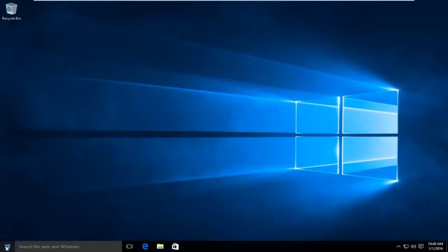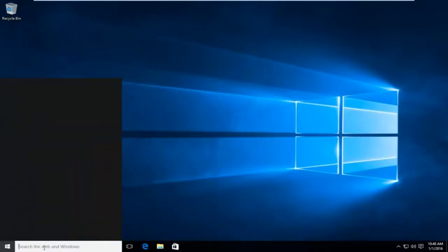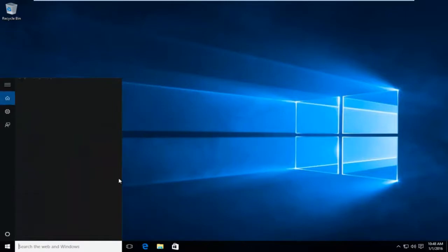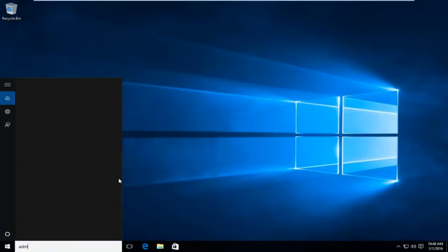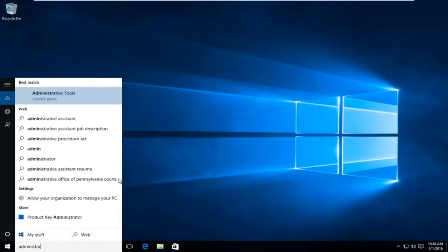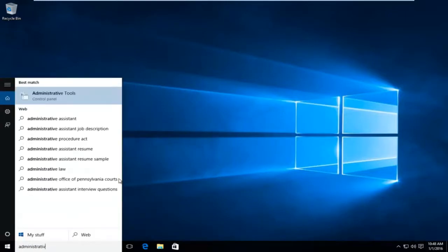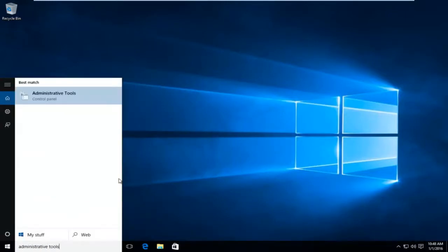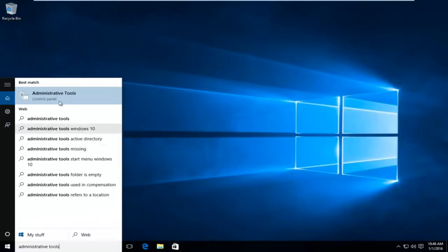So what we're going to do is head down to our start menu. We're going to type in administrative tools and open that up.